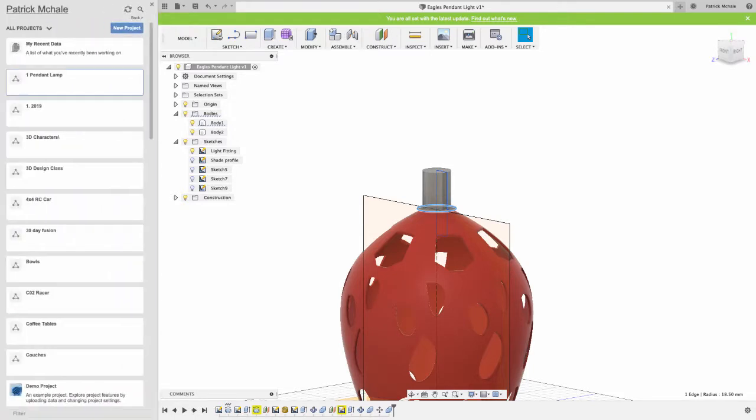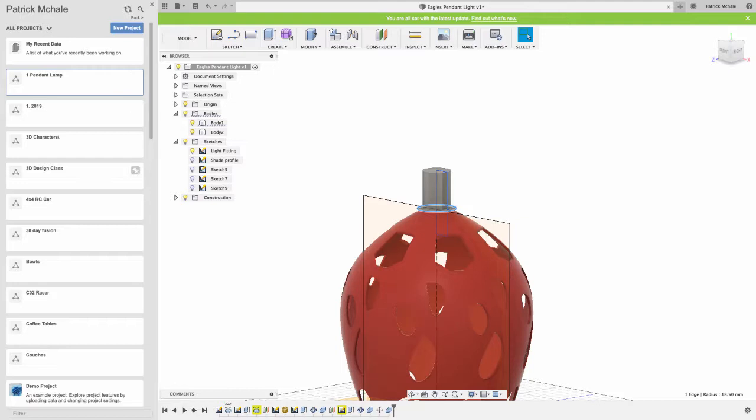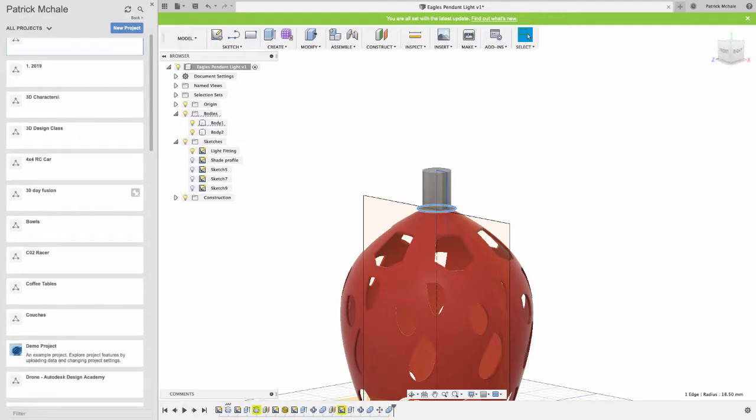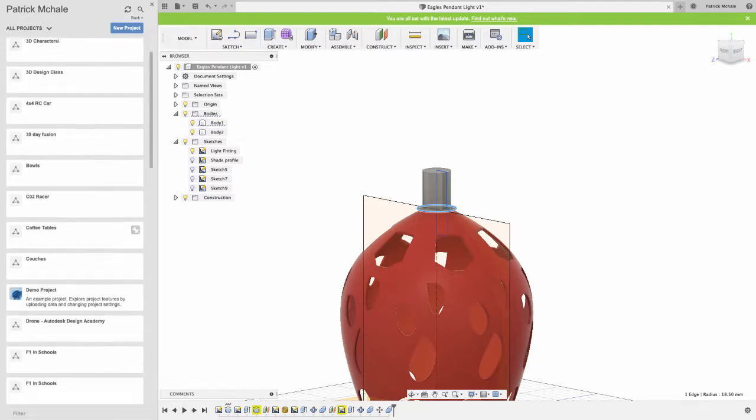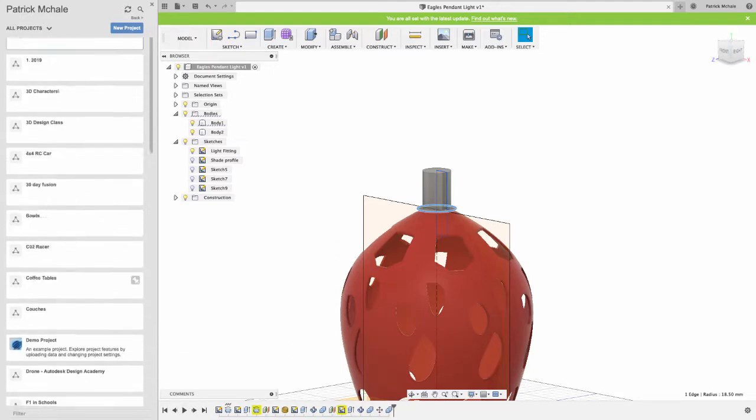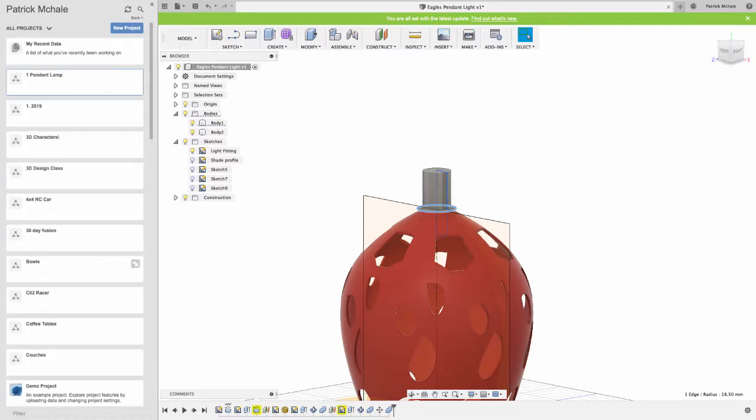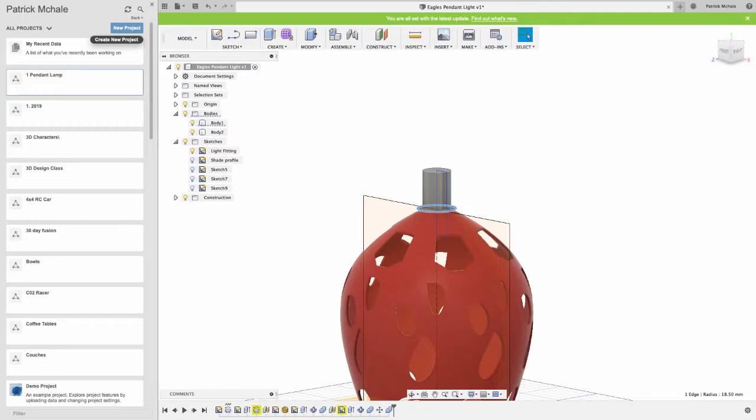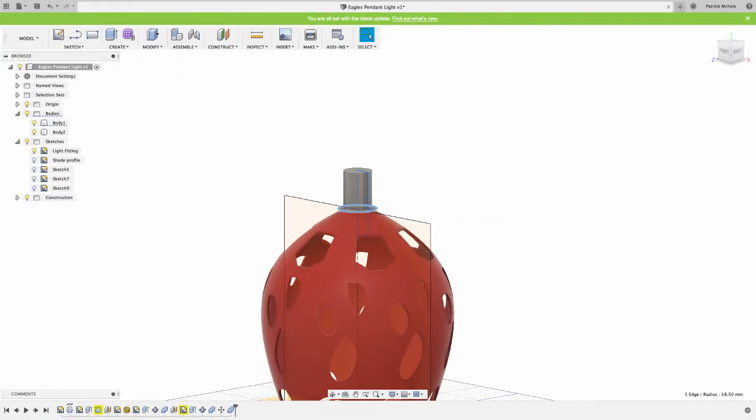Now over on the left here, just to jump over into my navigation window or my project panel, I've got all these different projects that I've been working on over the last maybe two or three years since I started using this program. You can see you can create new projects here to arrange your work. I'm going to X out of that to get a bit more room.